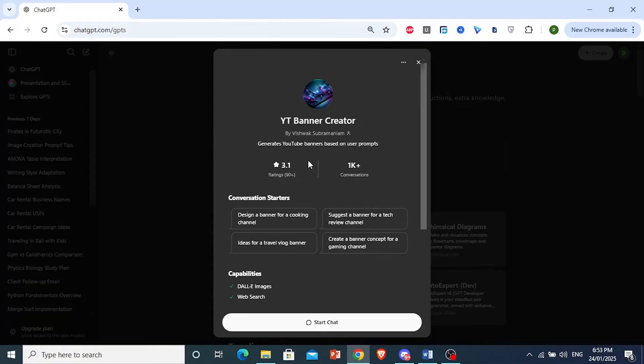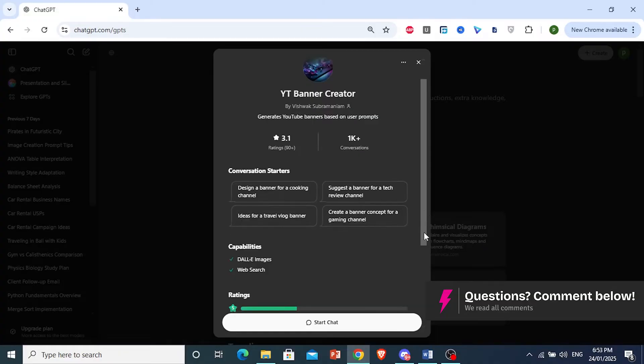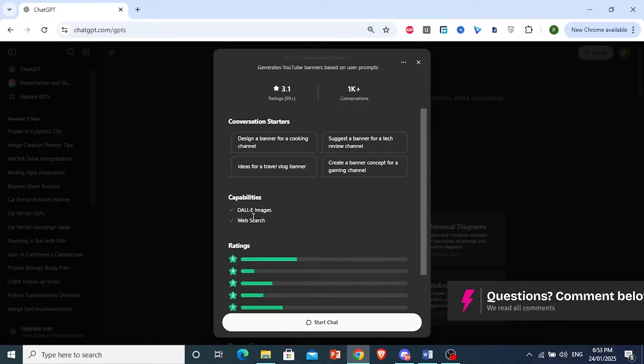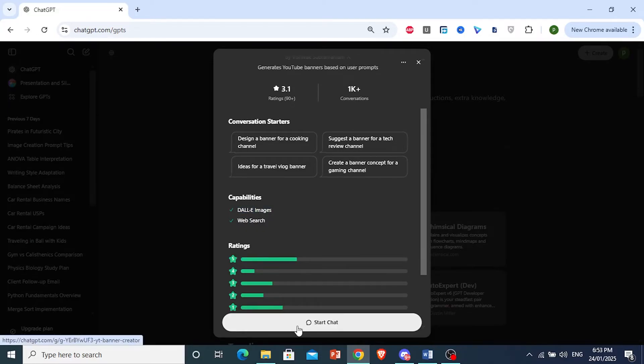You're just going to come here and click on Start Chat. It's going to use daily images and web search. That's why I want to toggle those on. Now, we're going to start a chat with this GPT.